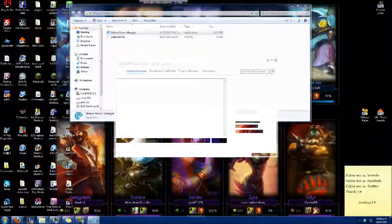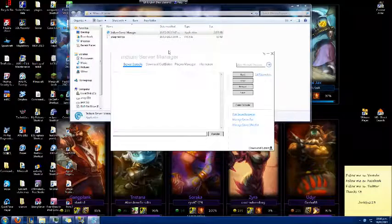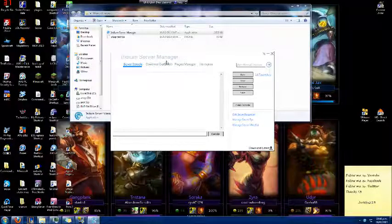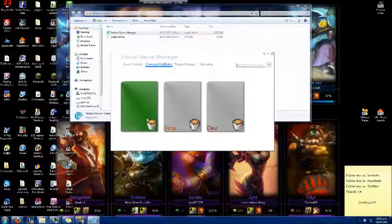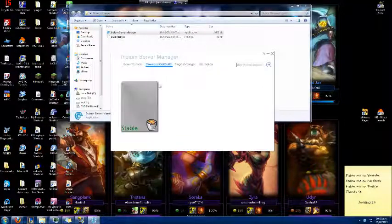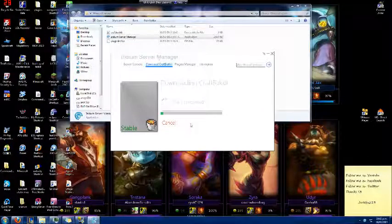There we go — this is the Iridium Server Manager. It basically does everything for you. You want to download either the stable, the beta, or the development build. Go ahead and download the stable, and it's going to download CraftBukkit for you, as you see here.